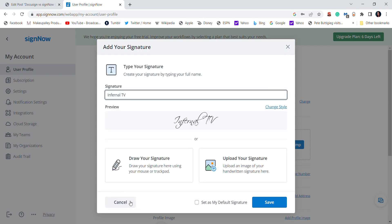So I hope this helps you create the perfect signature on SignNow.